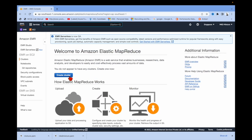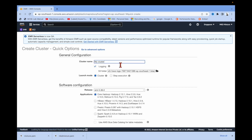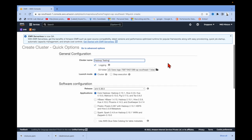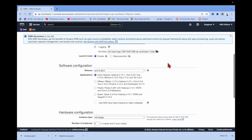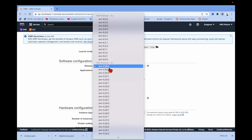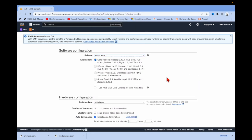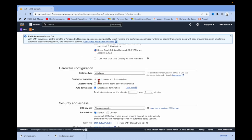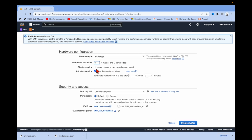Click 'Create Cluster'. I'll name my cluster 'Hadoop Testing'. You can see the release version options — you can select other releases as well. There are options like Core Hadoop, Spark, etc. Let me select Spark. The default number of instances is three — let it be three, though you can select more if you want.